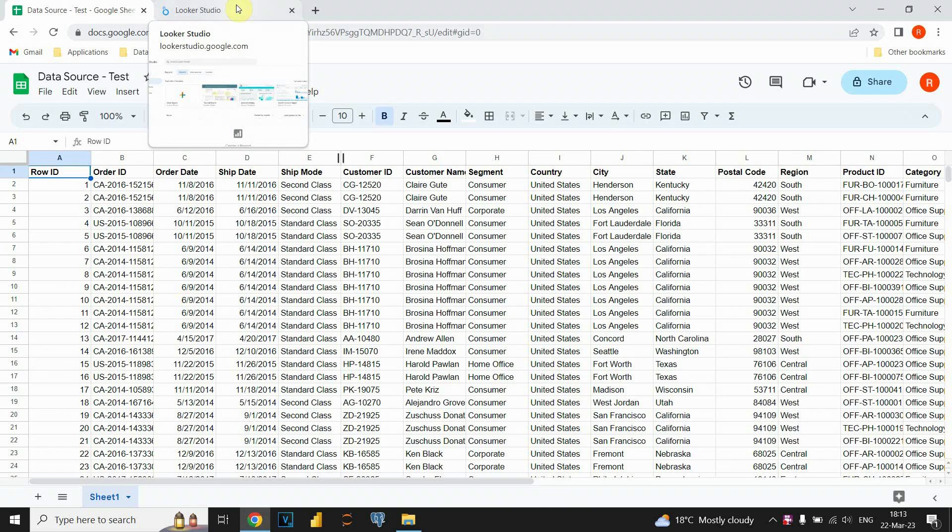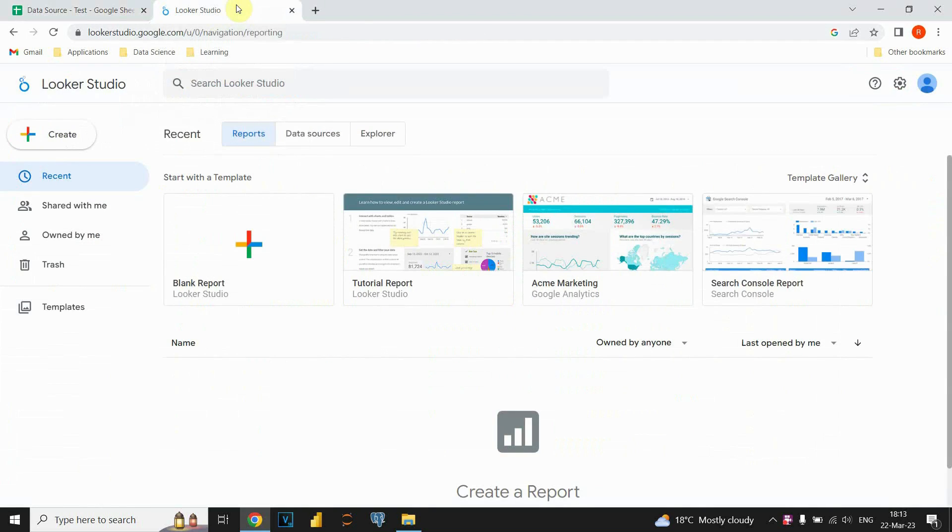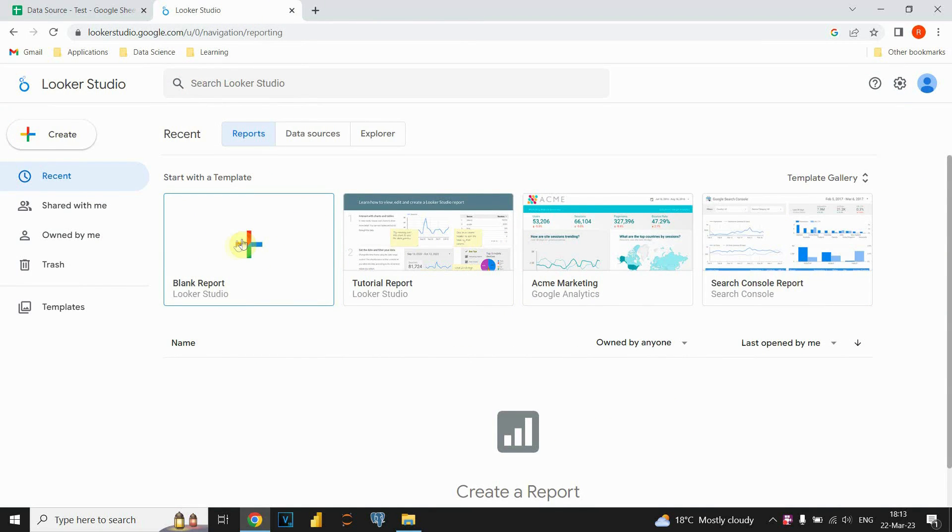So let's switch to Google Looker Studio and now we need to create new report. We're gonna click on this button here, blank report. Also we could use this create button here.